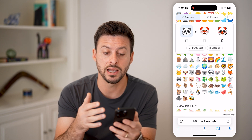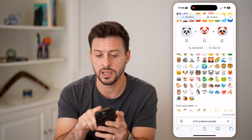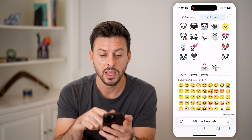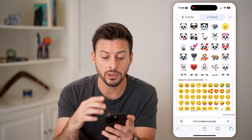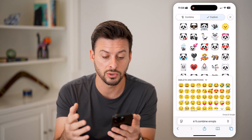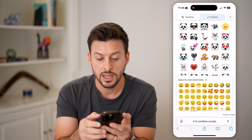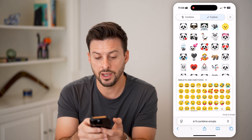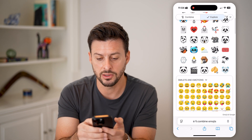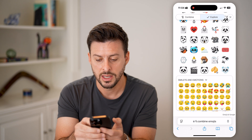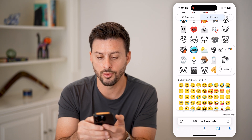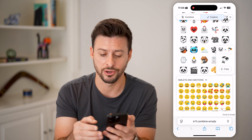Basically it combines these two. I can also tap on 'Explore' at the very top, and it will show me all kinds of really cool custom emojis. It does a lot of pandas because I just selected those pandas.